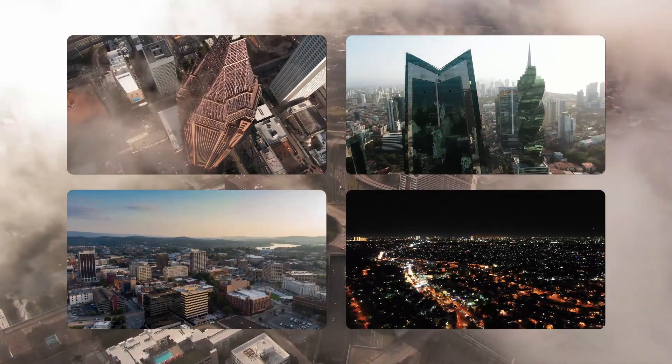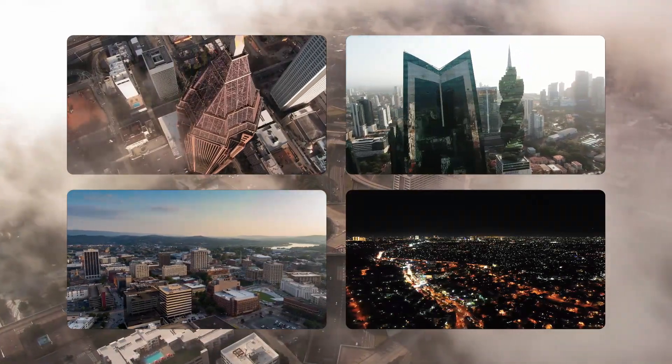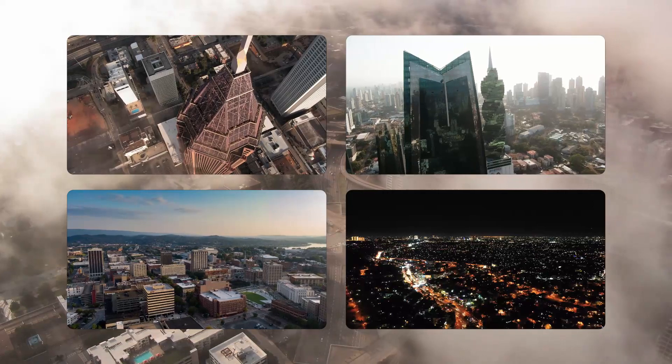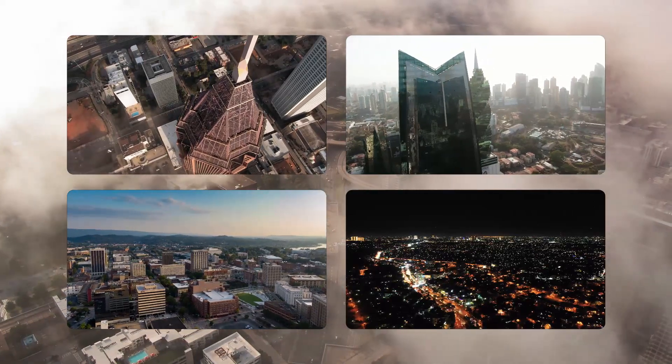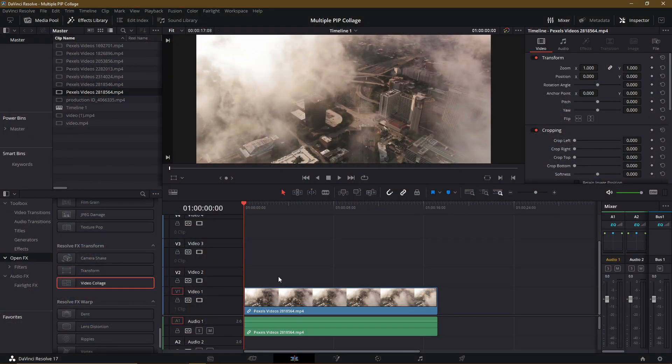Hello everybody, Chris here, and in this video I'm going to be showing you how you can create a multiple picture-in-picture or split-screen effect using a video effect inside of DaVinci Resolve called Video Collage.